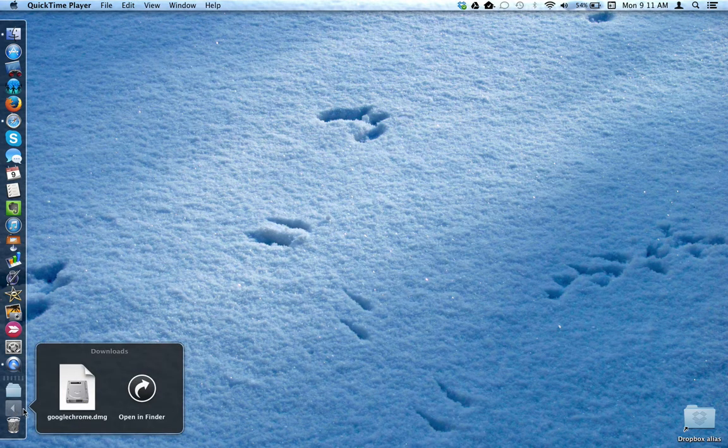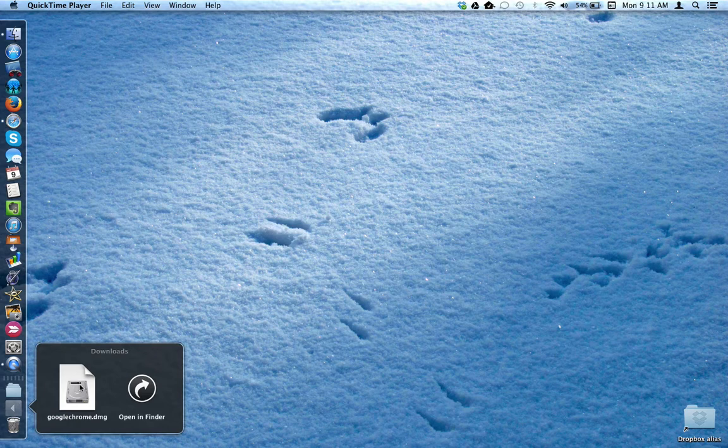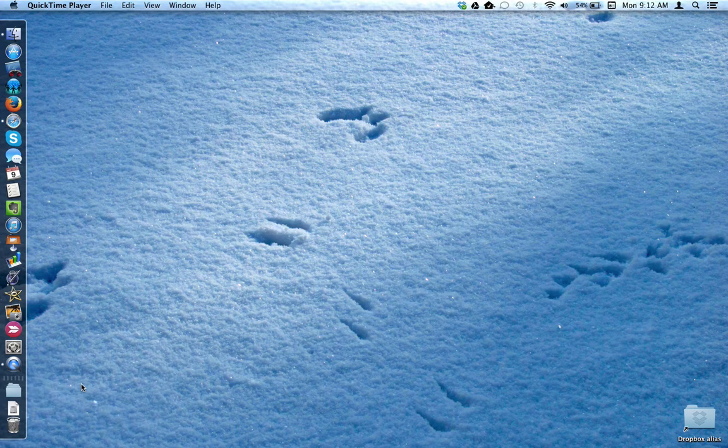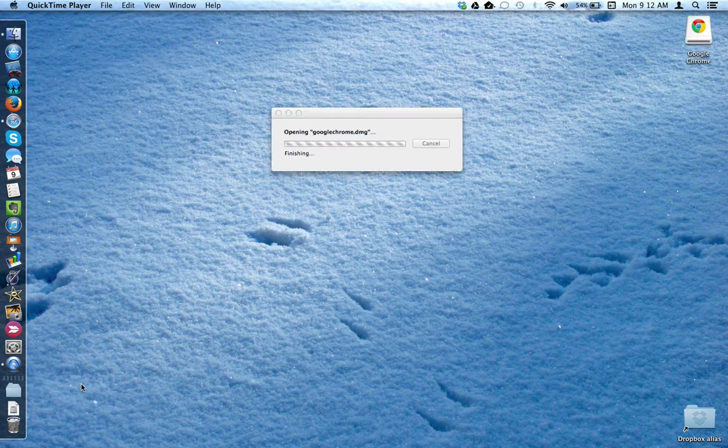Here's the Google Chrome DMG file, all downloaded. I'm going to click on that to open it up.